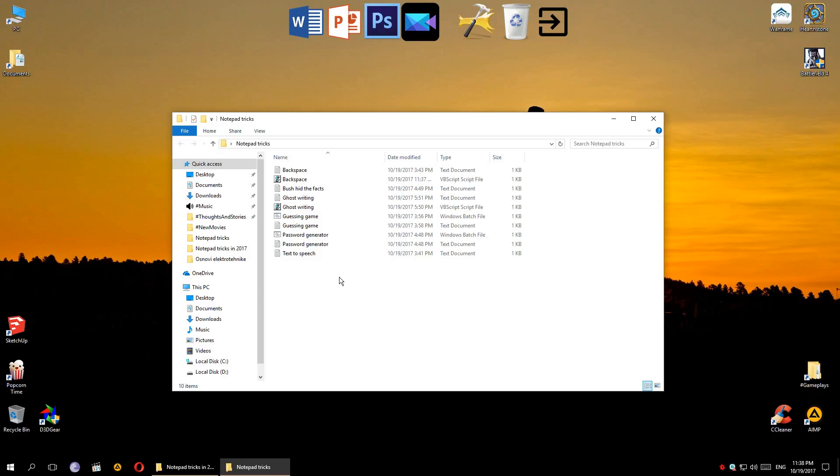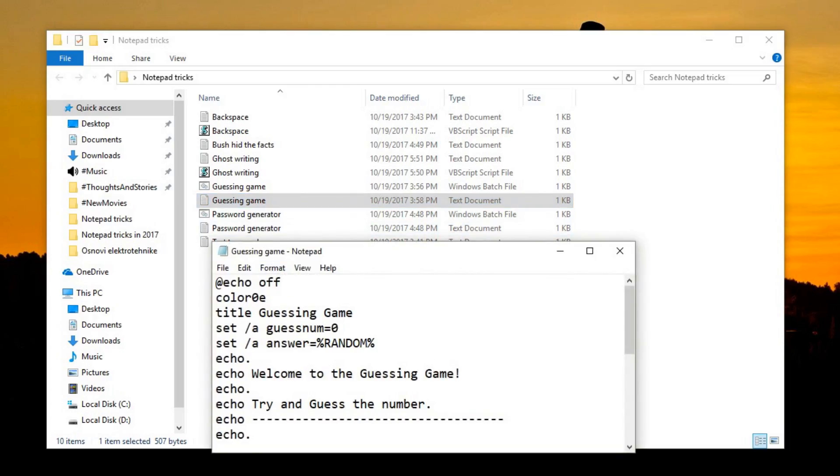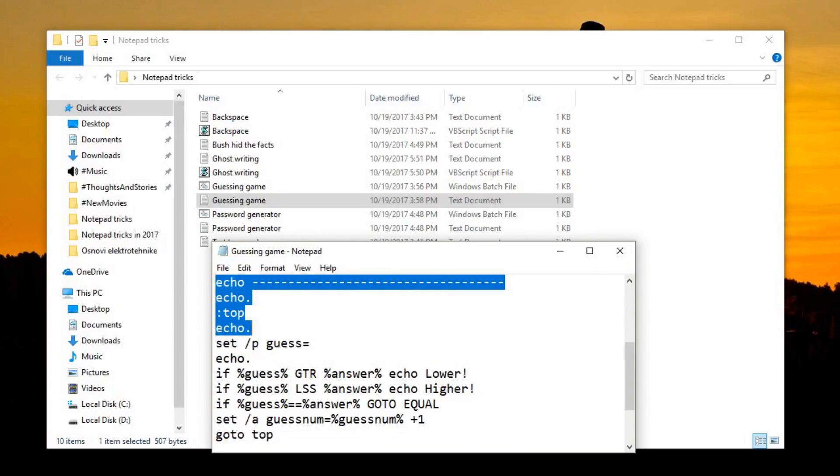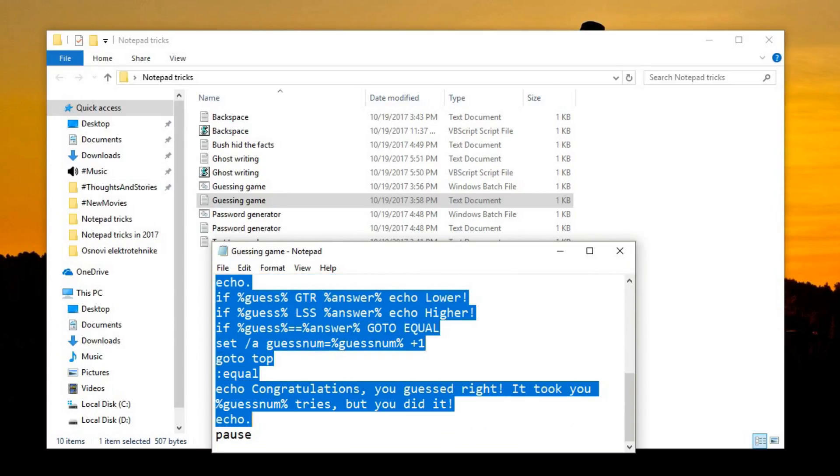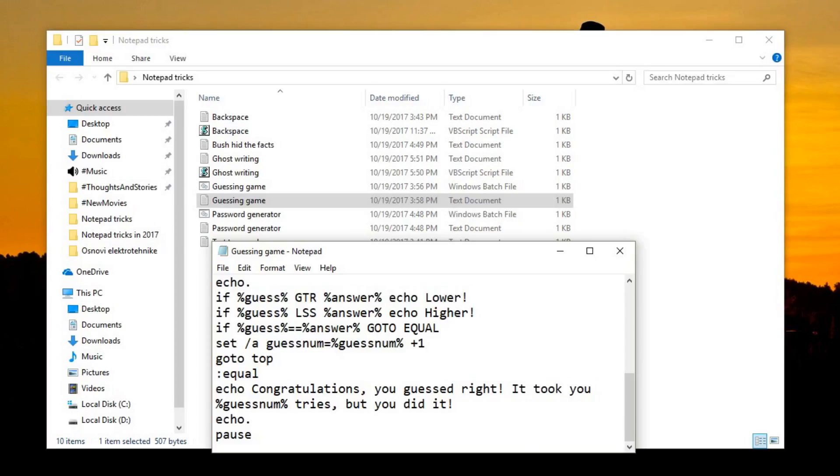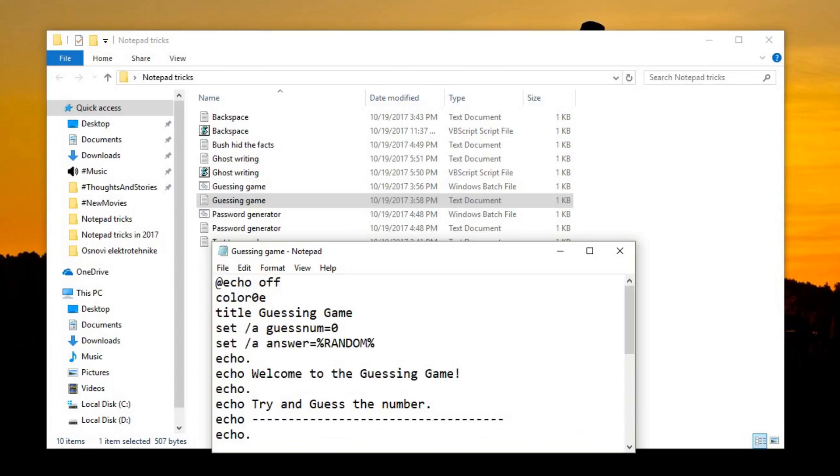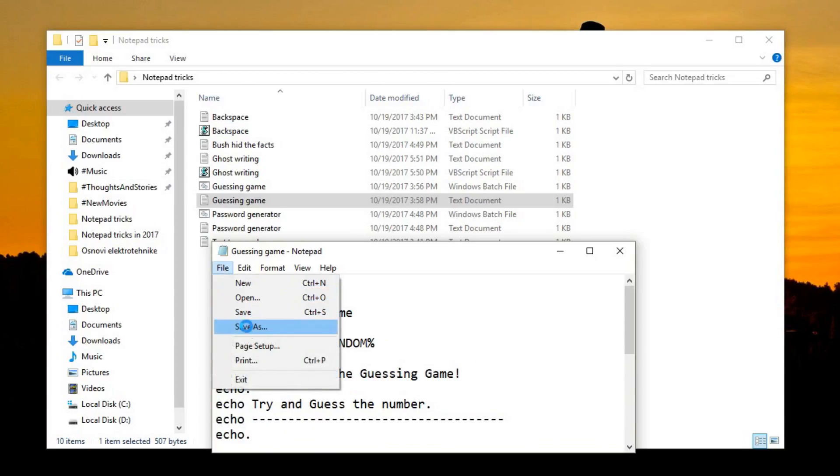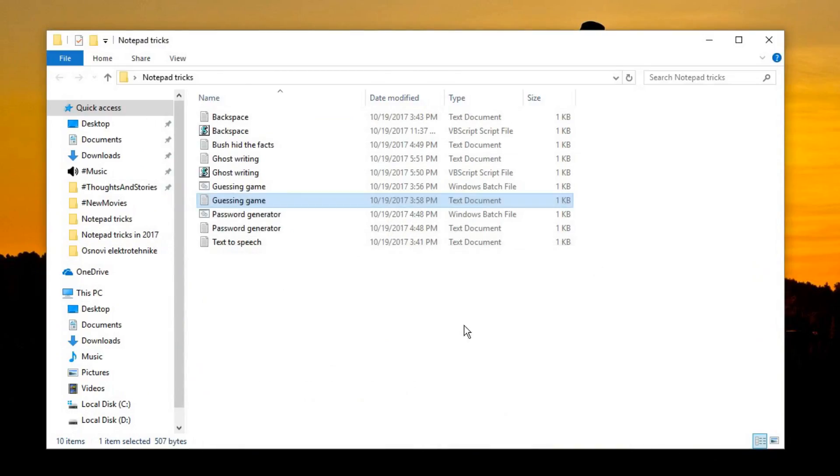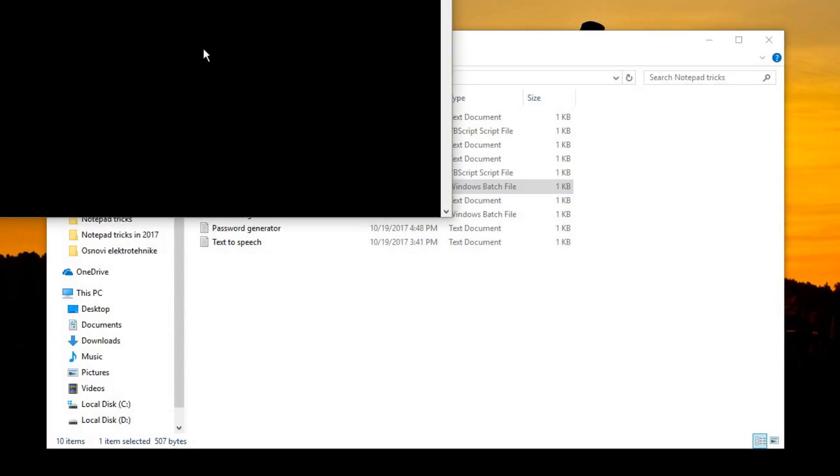Moving on to the next trick, which is a little game you can make in Notepad. It's called the guessing game. And since it's a game, the code is a little longer, but still nothing too serious. Let's open it up and see how it works.